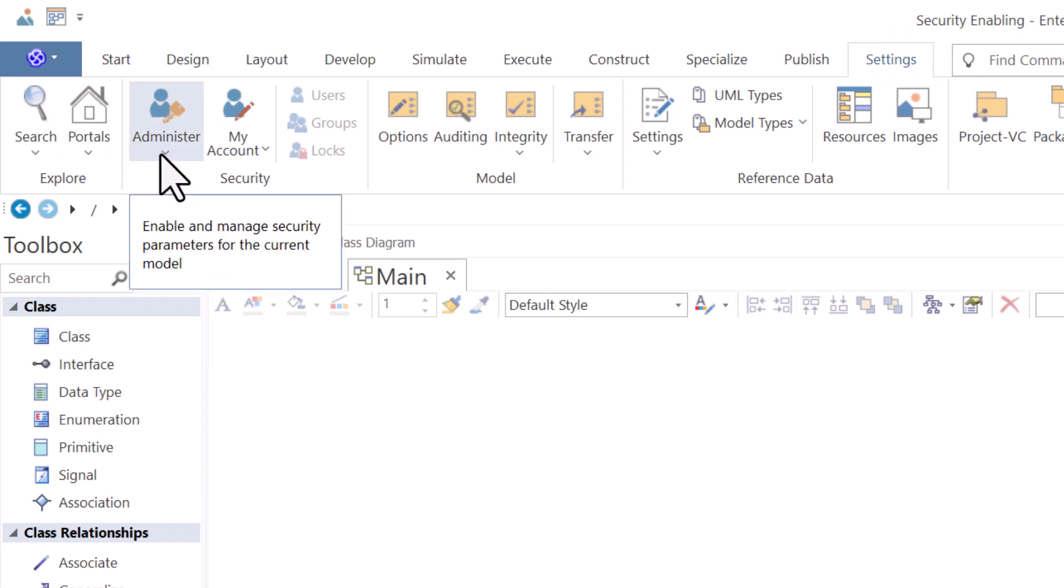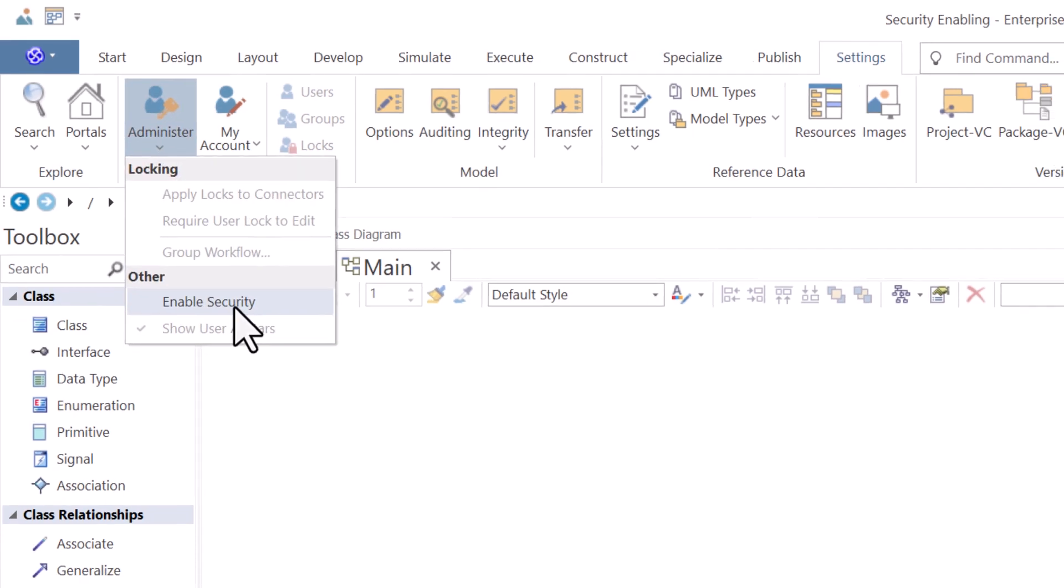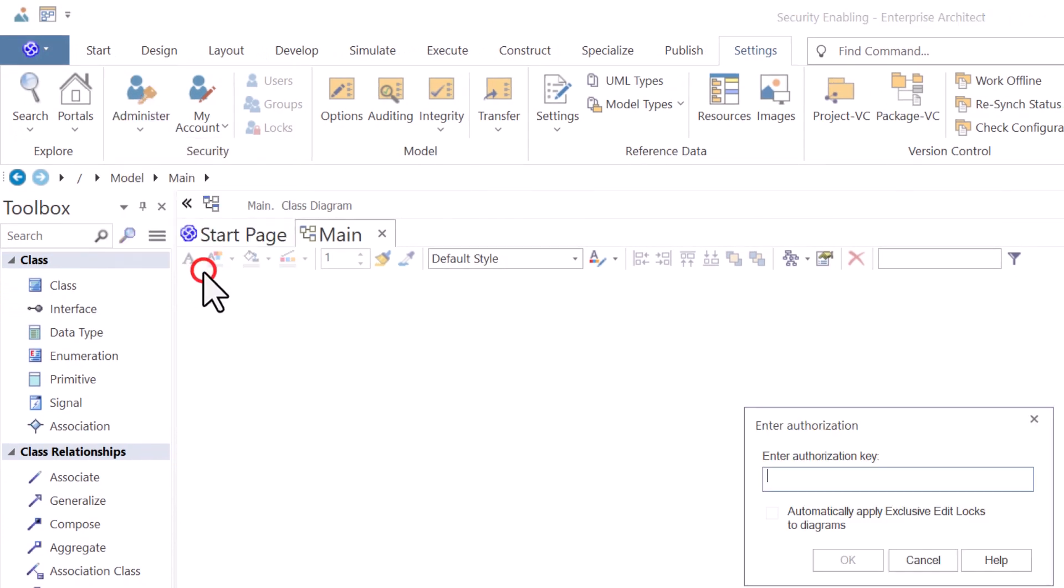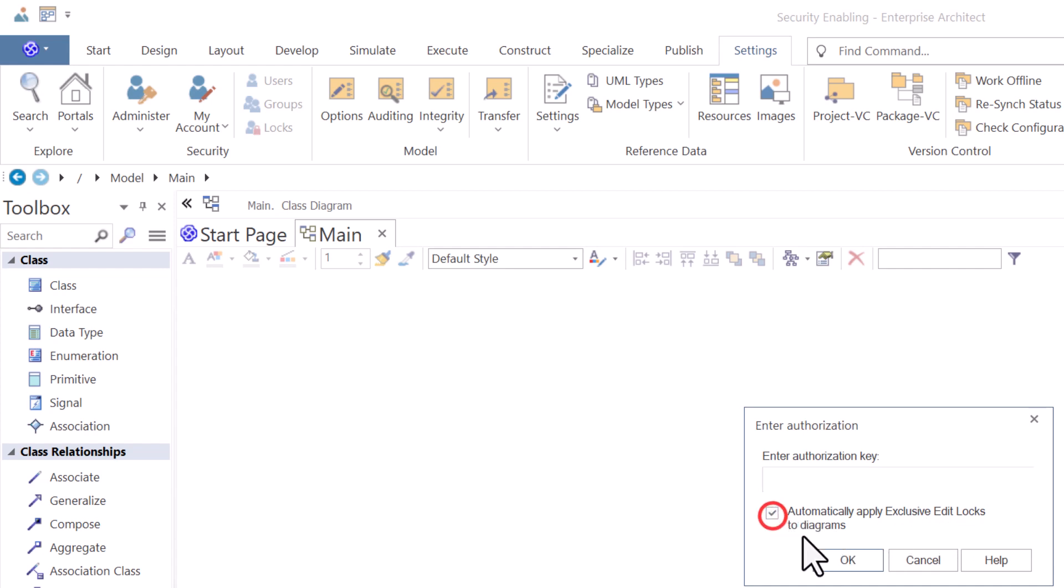I'm going to hit the down arrow for administer. You can see everything's disabled except for enable security. I'm going to select this dialog box will pop up where I will put the key. And then you can automatically apply exclusive edit locks to diagrams. I am going to check this.